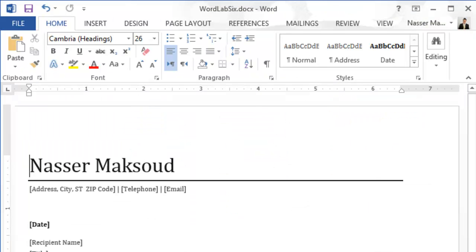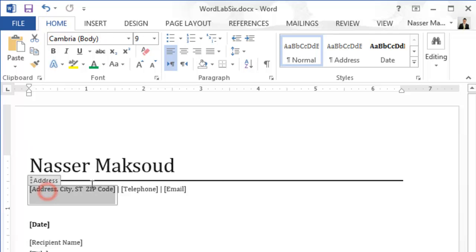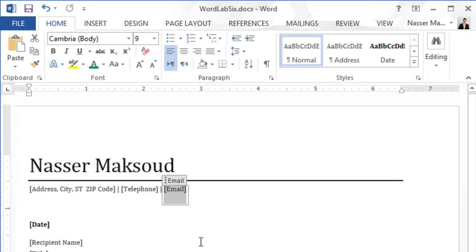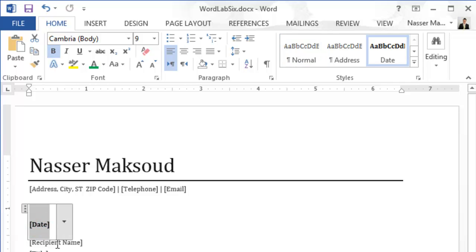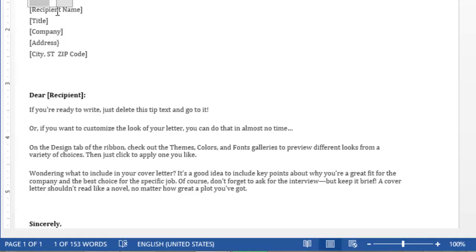The next step is to complete the cover letter. You need to state your name — if you're using a public computer the name will be different, so put your own name, address, zip code, telephone number, and email. In the address section, put the company you are trying to get a job at. For example, if you are looking for a job at Eastman, put the company name, address, city, street, and zip code.